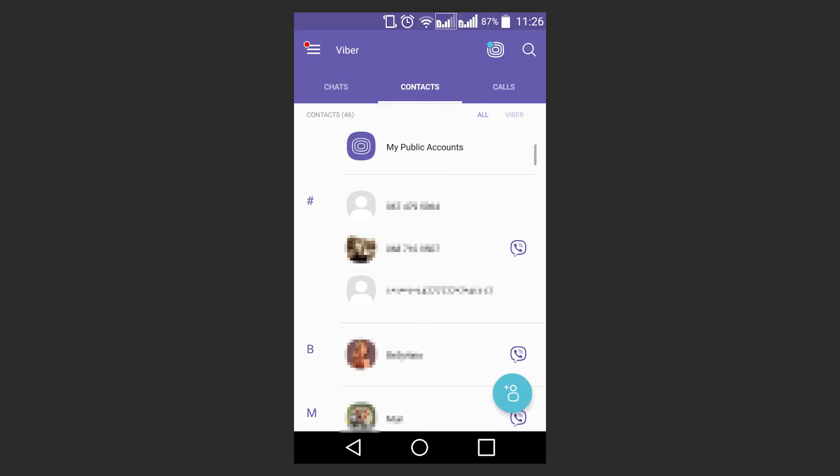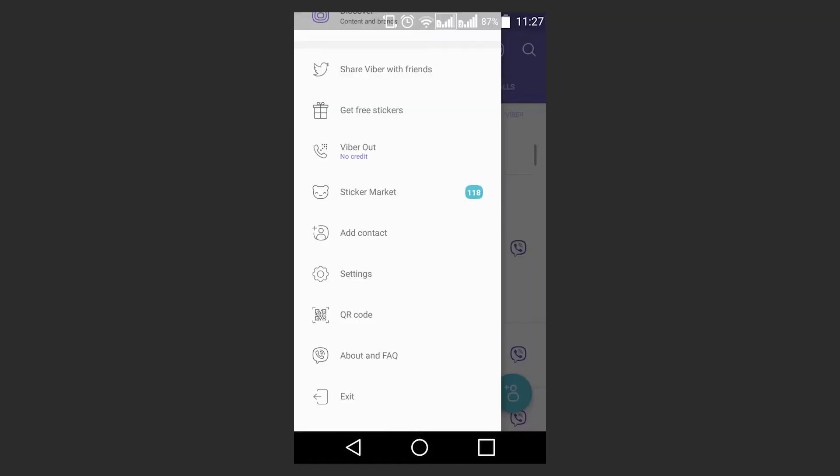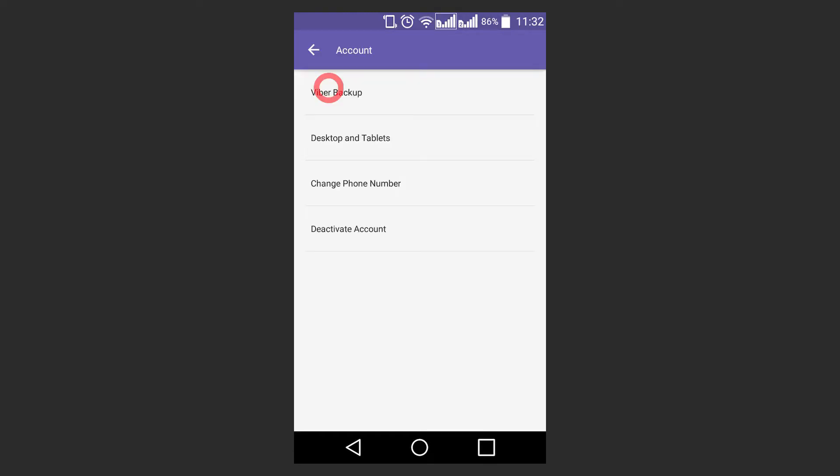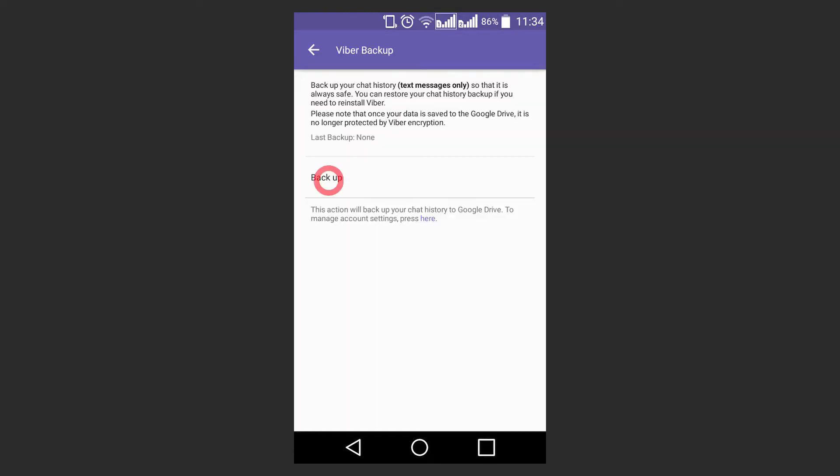To create a backup in Viber, tap on More, then go to Settings, Account, Viber Backup and then Backup. Now you'll have to wait until Viber backs up your data and this process can take some time.